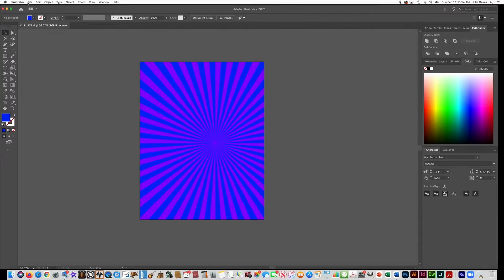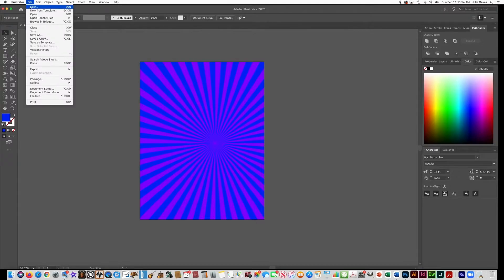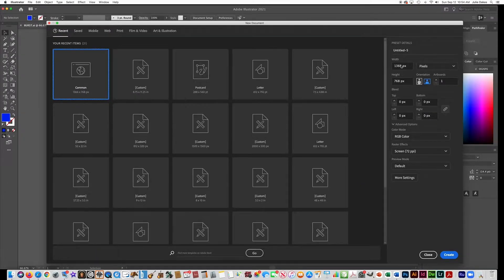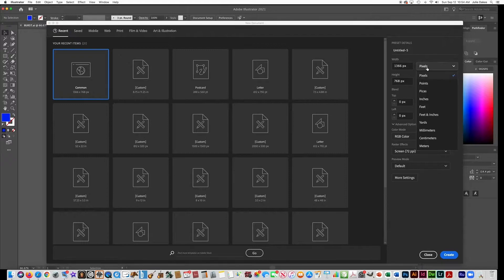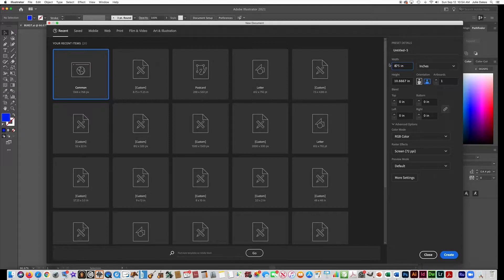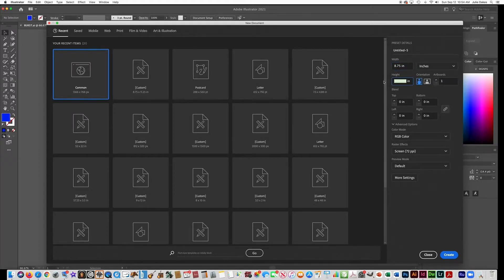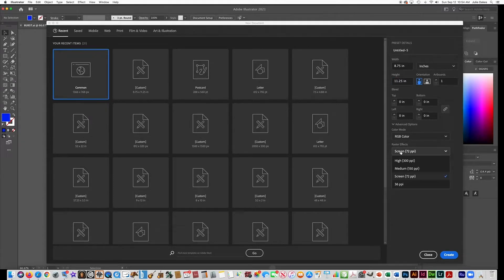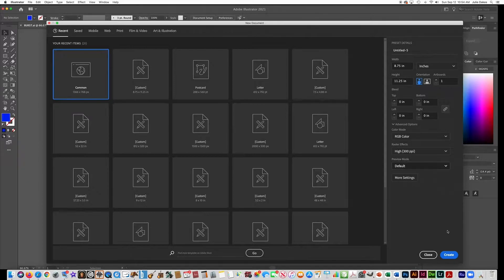The first thing we're going to do is make a new document with the page size that we've been doing for our yearbook. You want to make the inches 8.75 by 11.25, which is basically a letter size with the bleed built in, and the raster effects will be 300 RGB color.